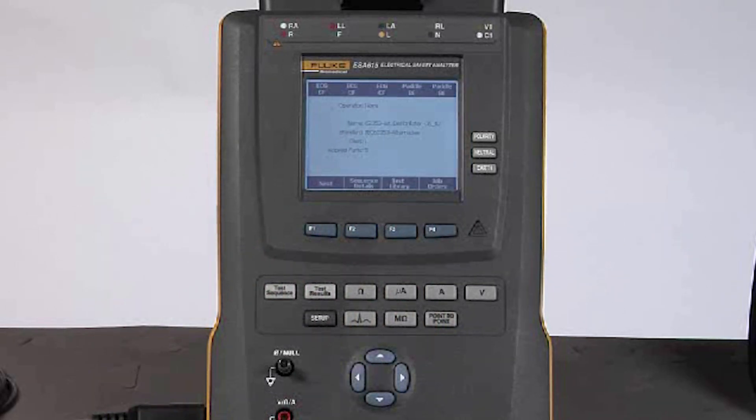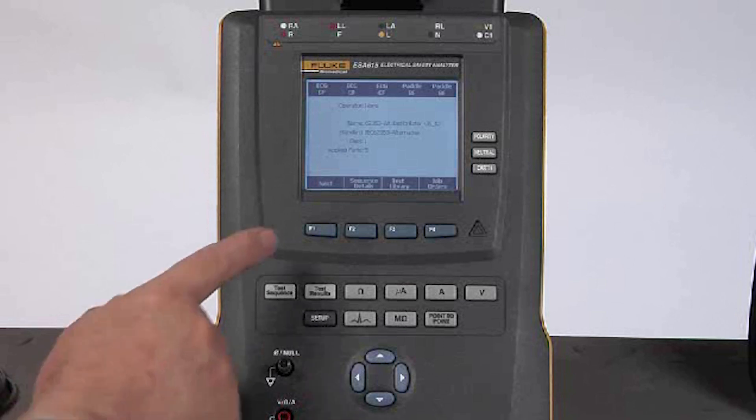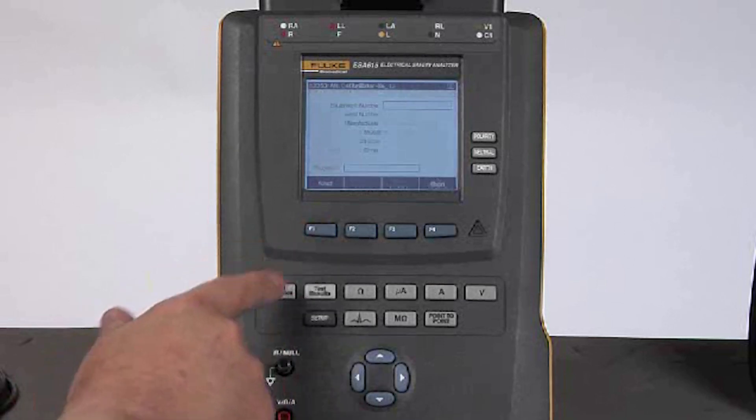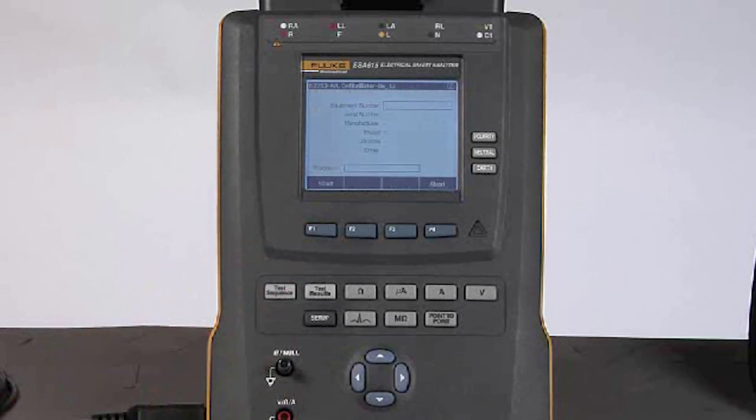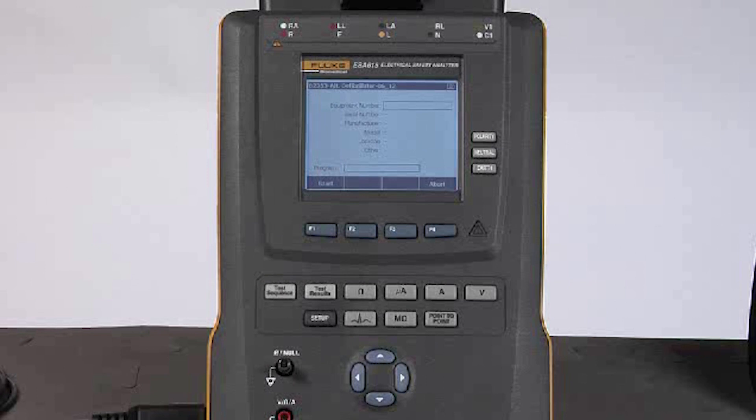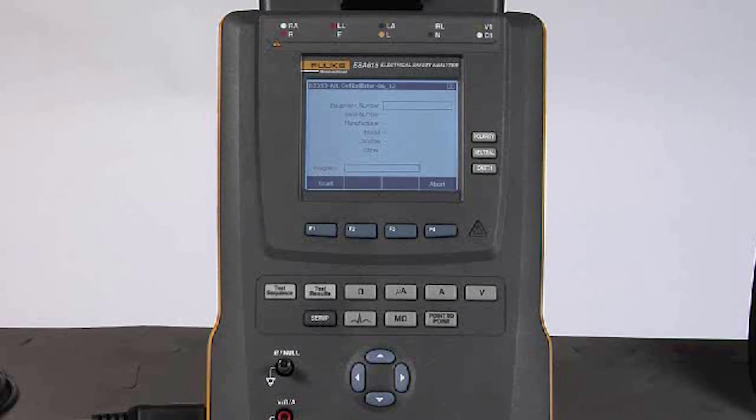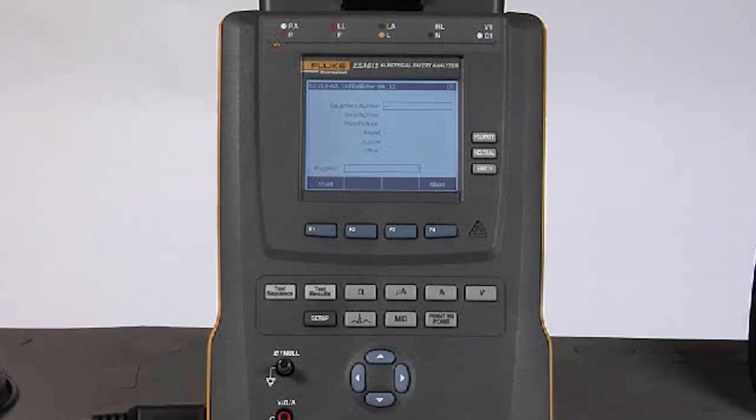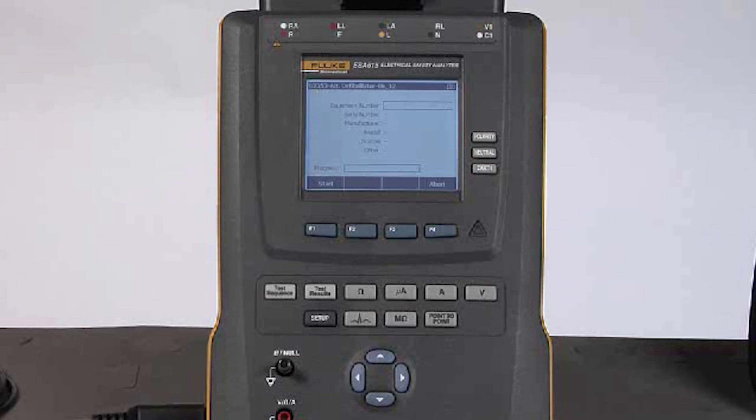If I choose to run the test sequence that I have selected, I will pick the F1 button next. That allows me to enter the device under test information, including the location, whether it be on a particular part of the hospital, in another building on campus, or across town. Once I have done that, I would press the start button to actually run the test sequence.